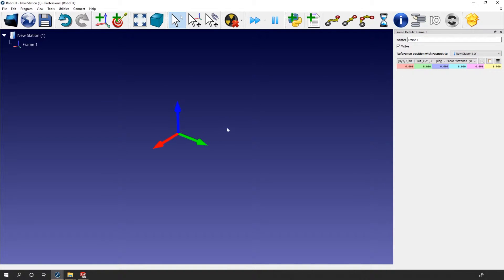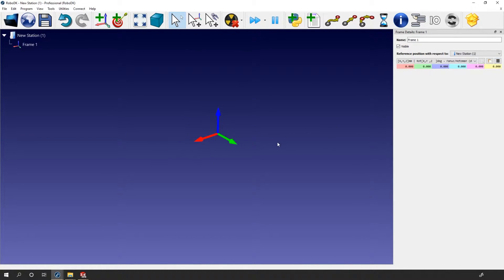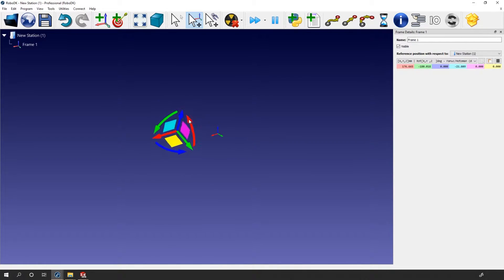In our case, it's pretty simple. We have nothing but the reference frame in our station, so our reference frame position is given with respect to the station origin, or station 0,0,0. To show you that, let's simply move the reference frame by changing the X value — let's put 200 millimeters. The small coordinate system you are seeing right now is the origin of the station, so Frame 1 is positioned at 200 millimeters along the station X axis. Let's reset that. I can do the same along the Z and Y axis, and the same is also true for rotation.